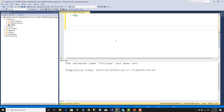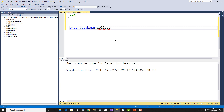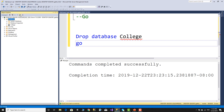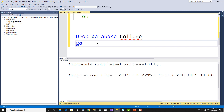Now let's delete — DDL definition language DROP DATABASE college. Execute — command completed successfully. Go to the left side, click refresh, and the database is gone.